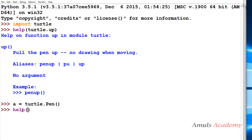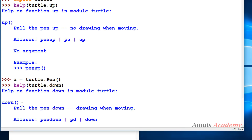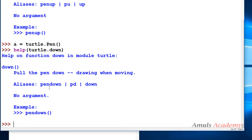The down method pulls the pen down so drawing happens when moving — aliases are pen down, pd, or down. This is how we can draw different shapes in different positions. In the next tutorial I'll take one example using all these methods to see the output. That's it for now guys, thank you for watching, don't forget to subscribe to my channel — see you in the next class, take care.